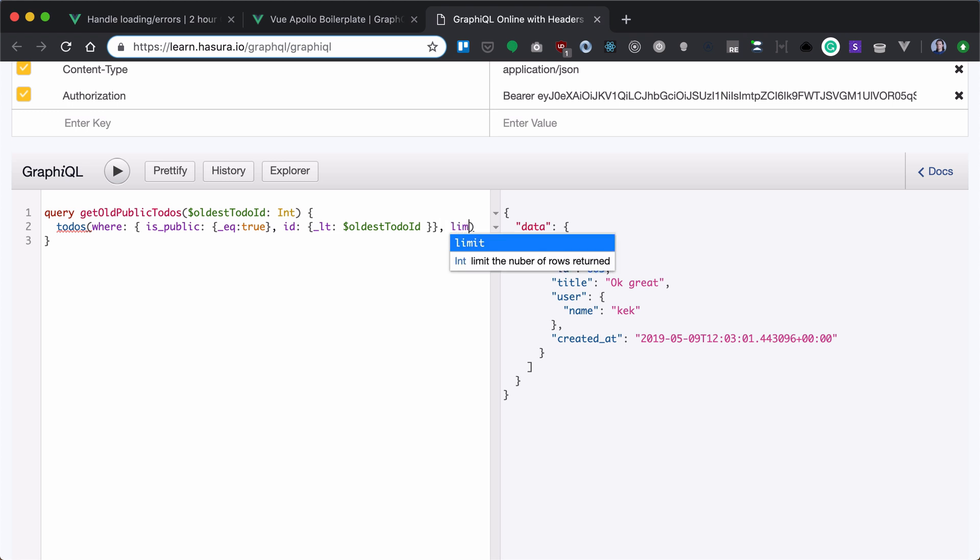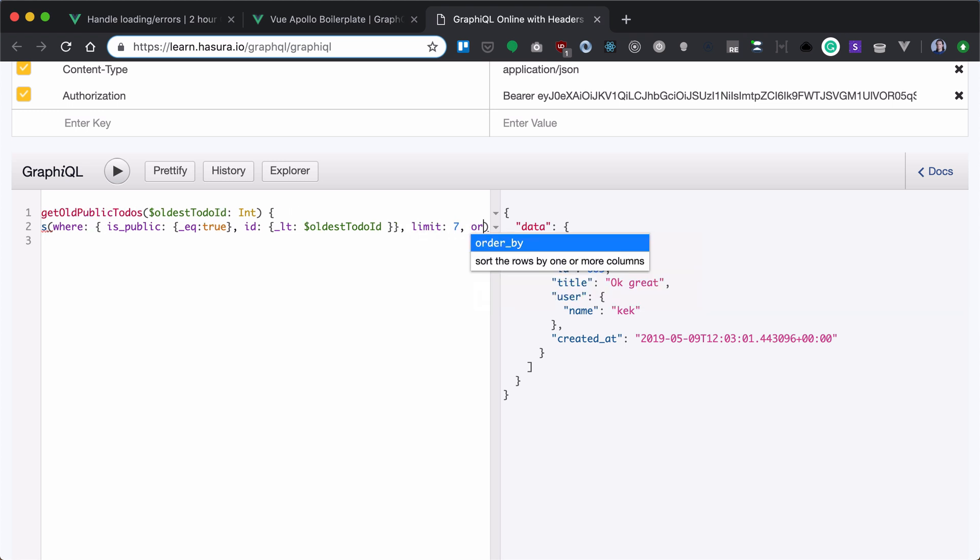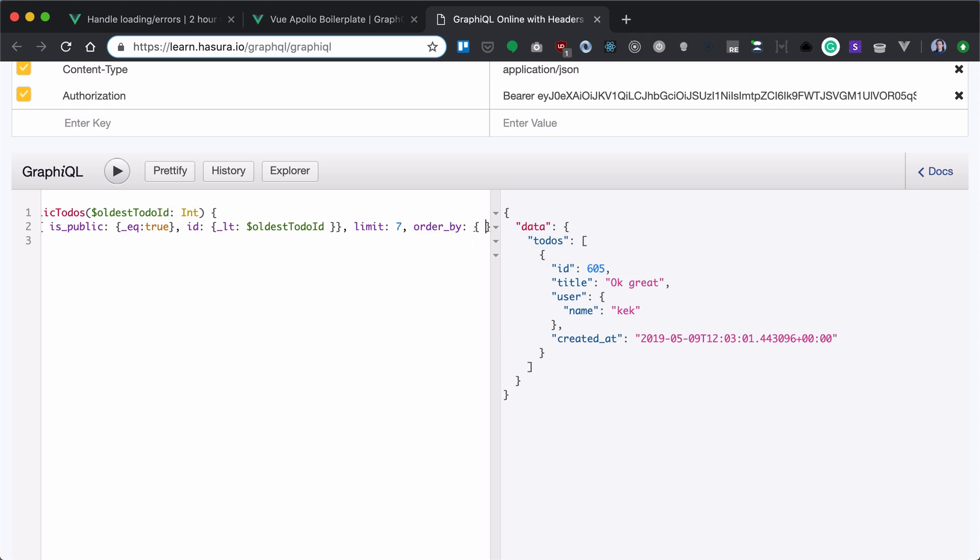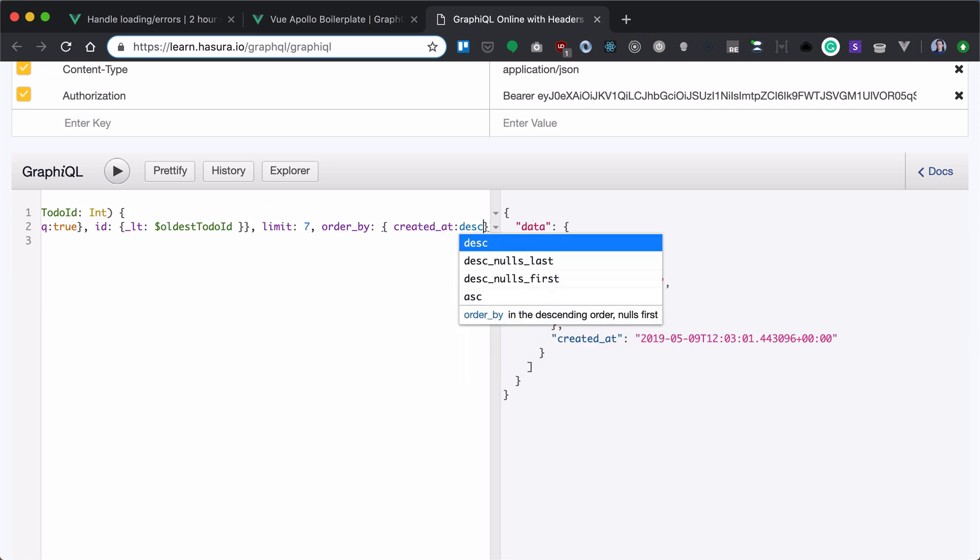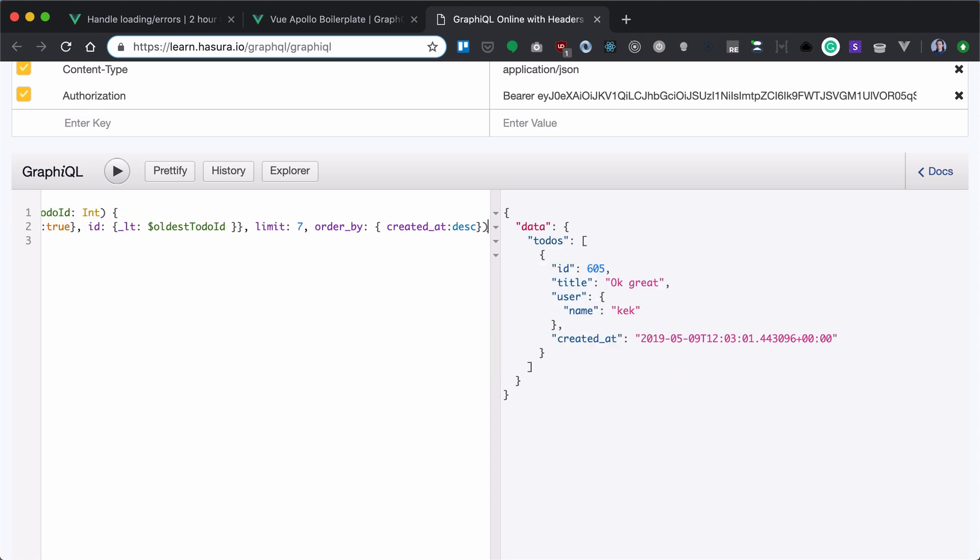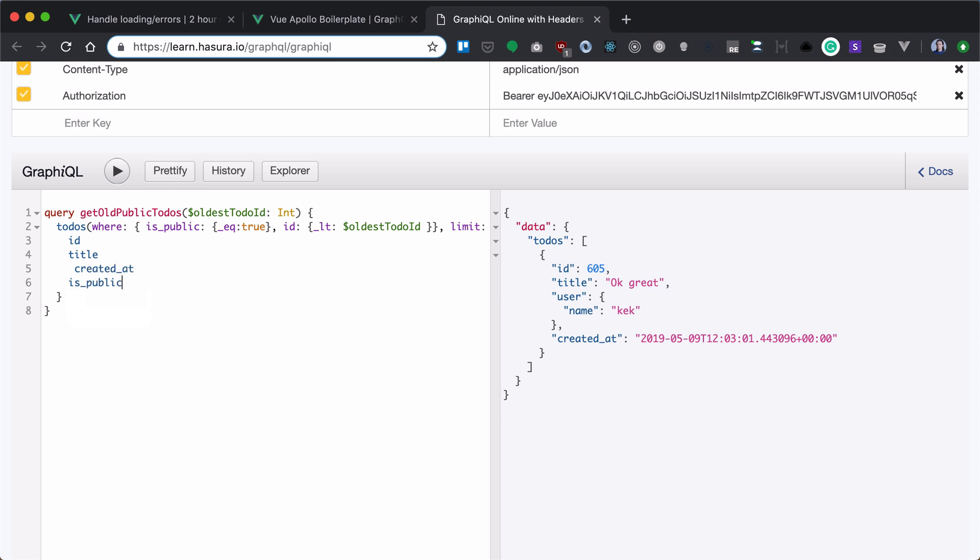Also we want to limit to seven rows and we want to order by created data. So what we will present, we will present an ID, title, created data, is public, and a username.